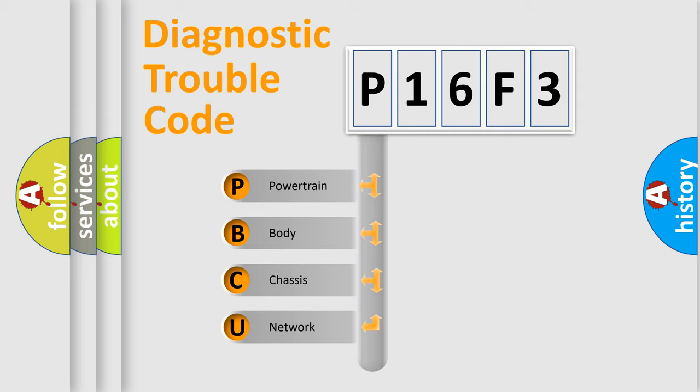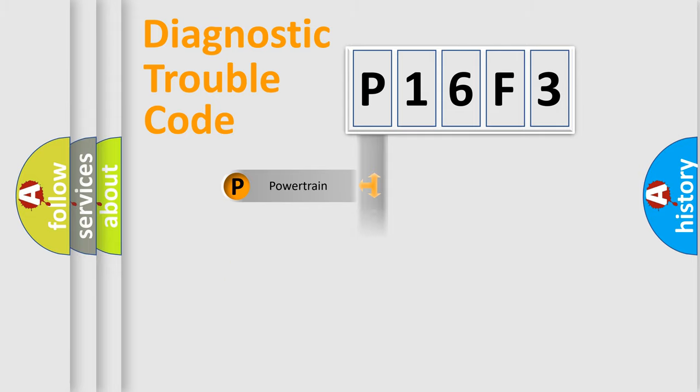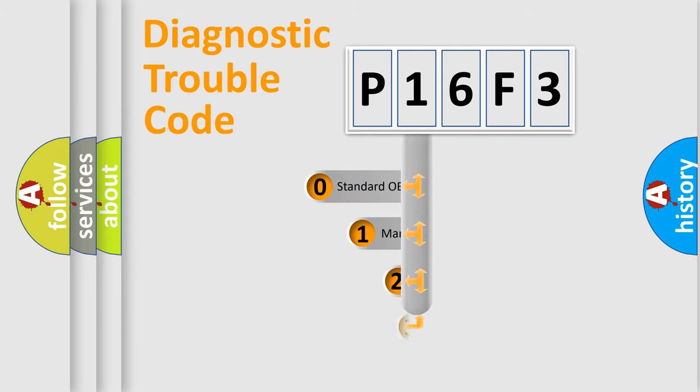We divide the electric system of automobile into four basic units: Powertrain, Body, Chassis, Network. This distribution is defined in the first character code.